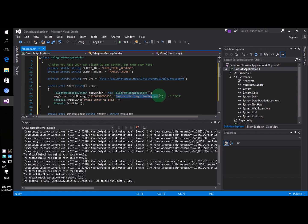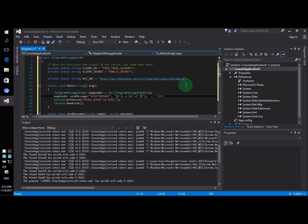Now for the second parameter you specify the content of the message there. So for now I'm going to type in something like C sharp is a lot of fun.